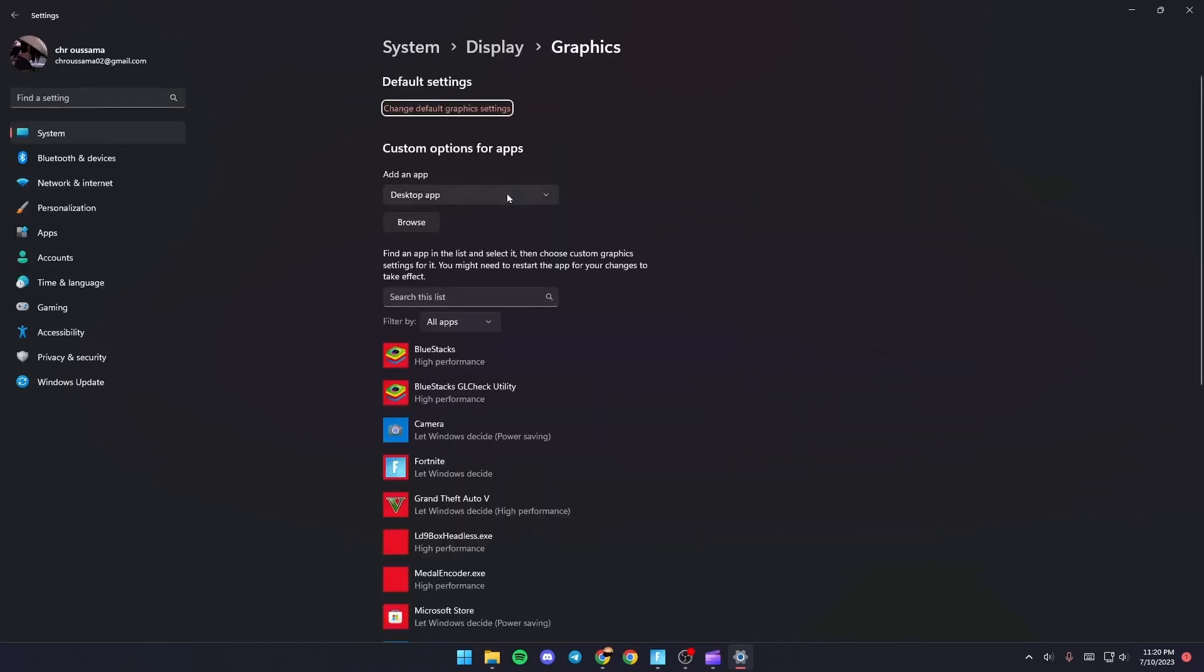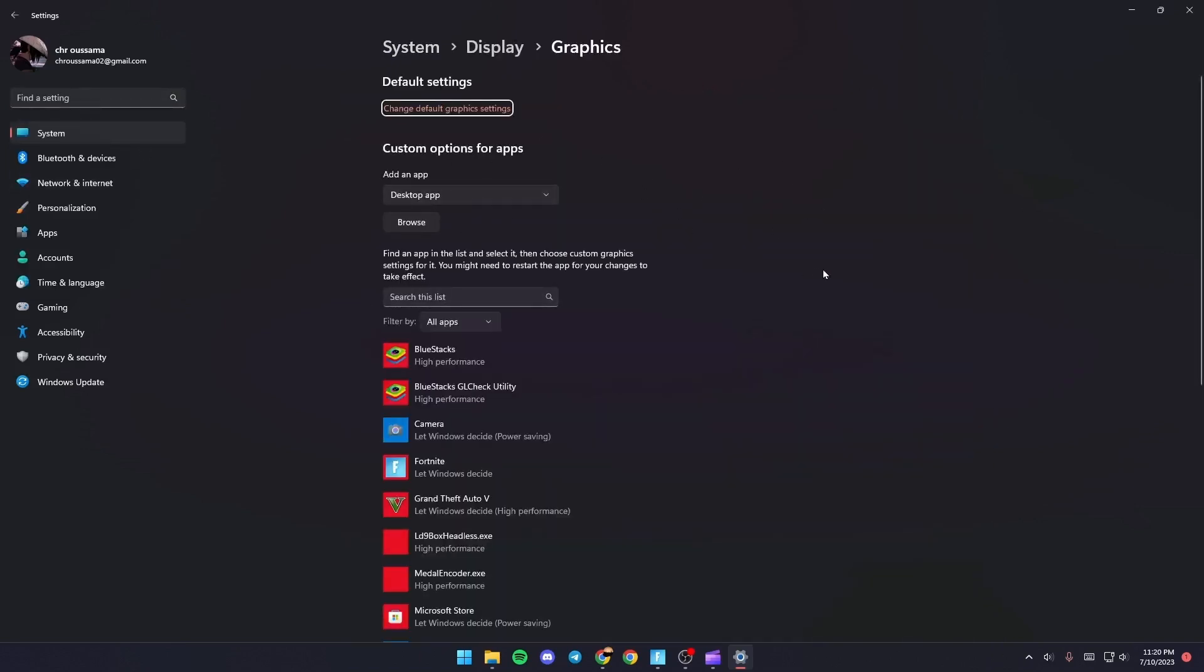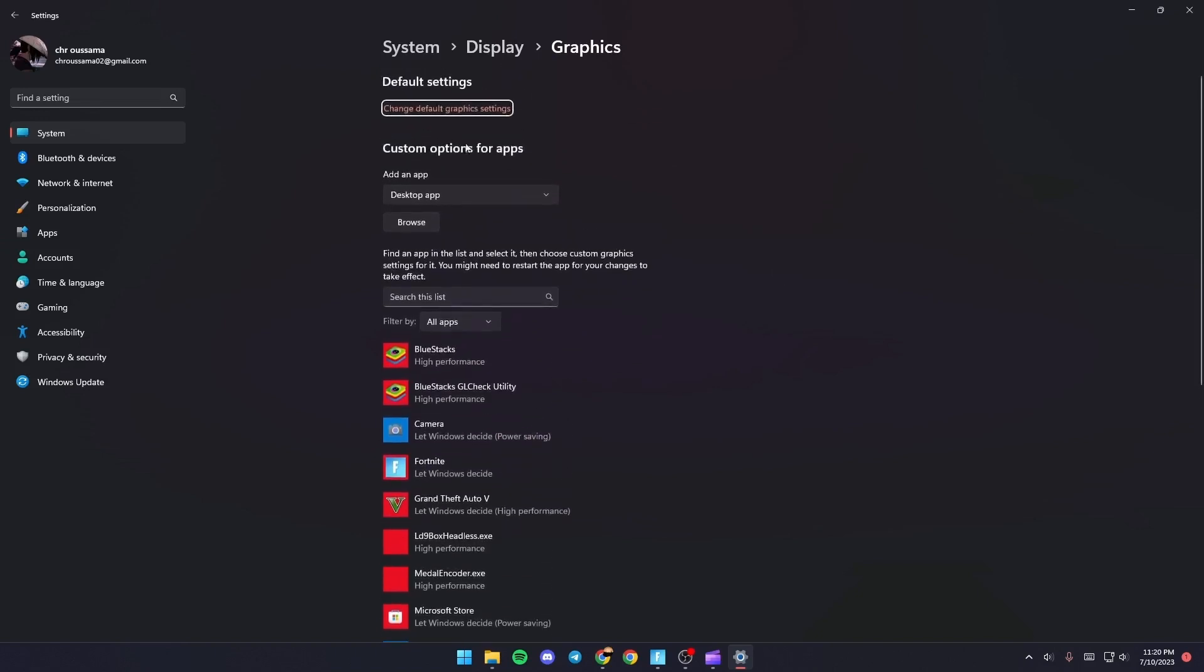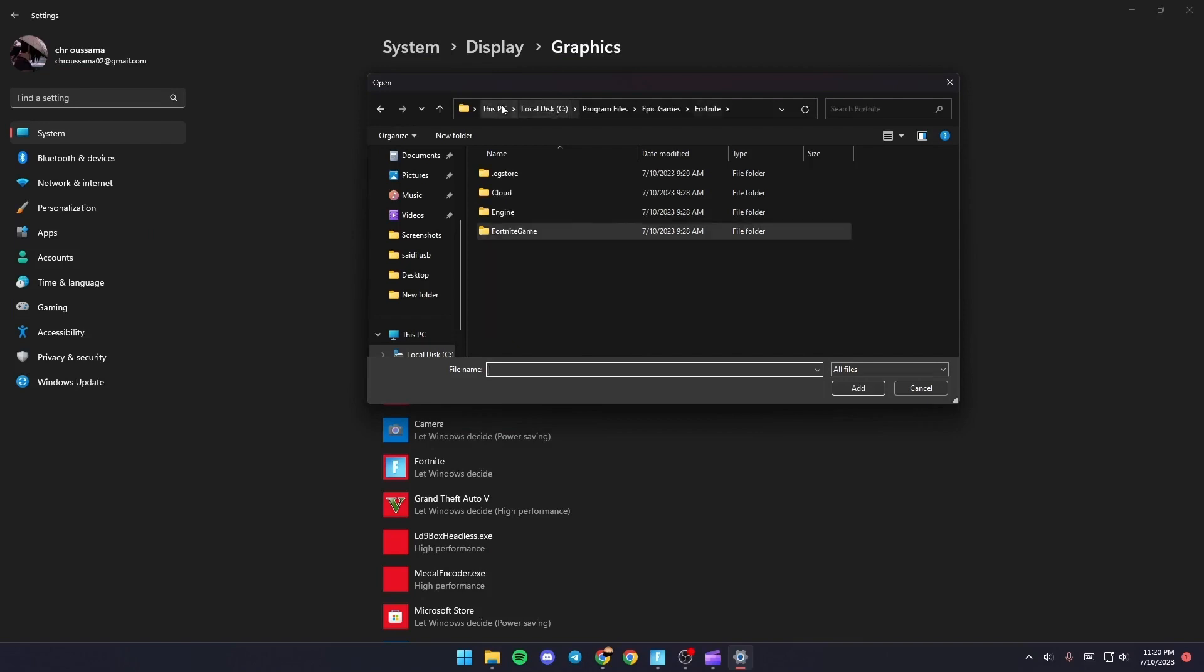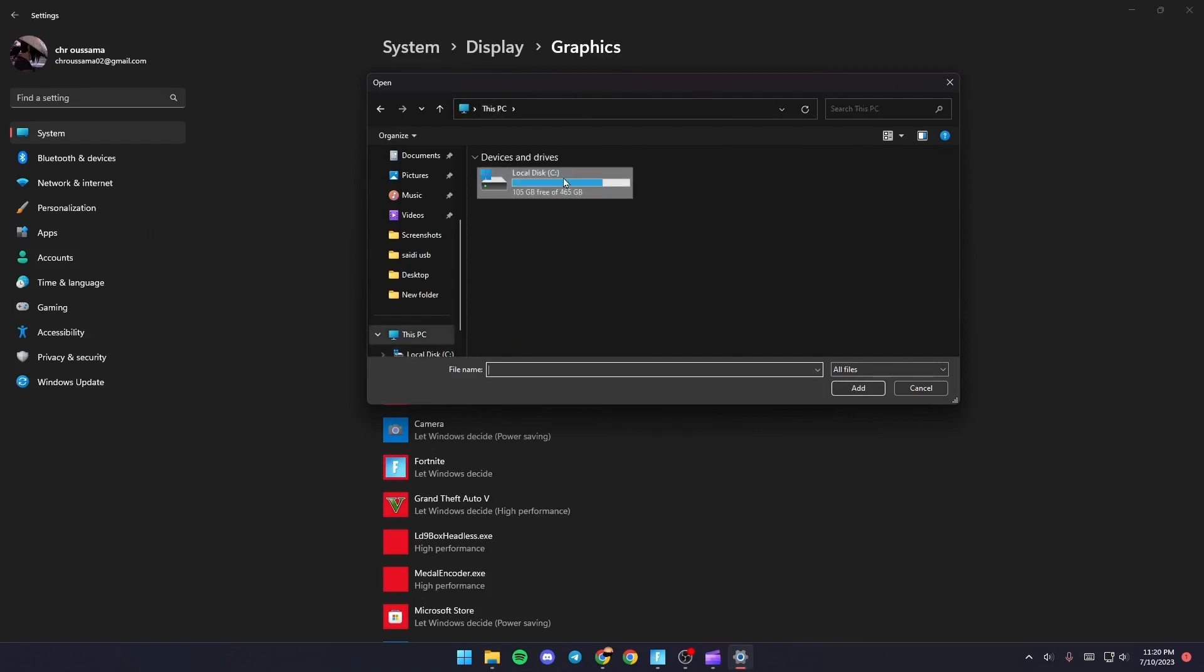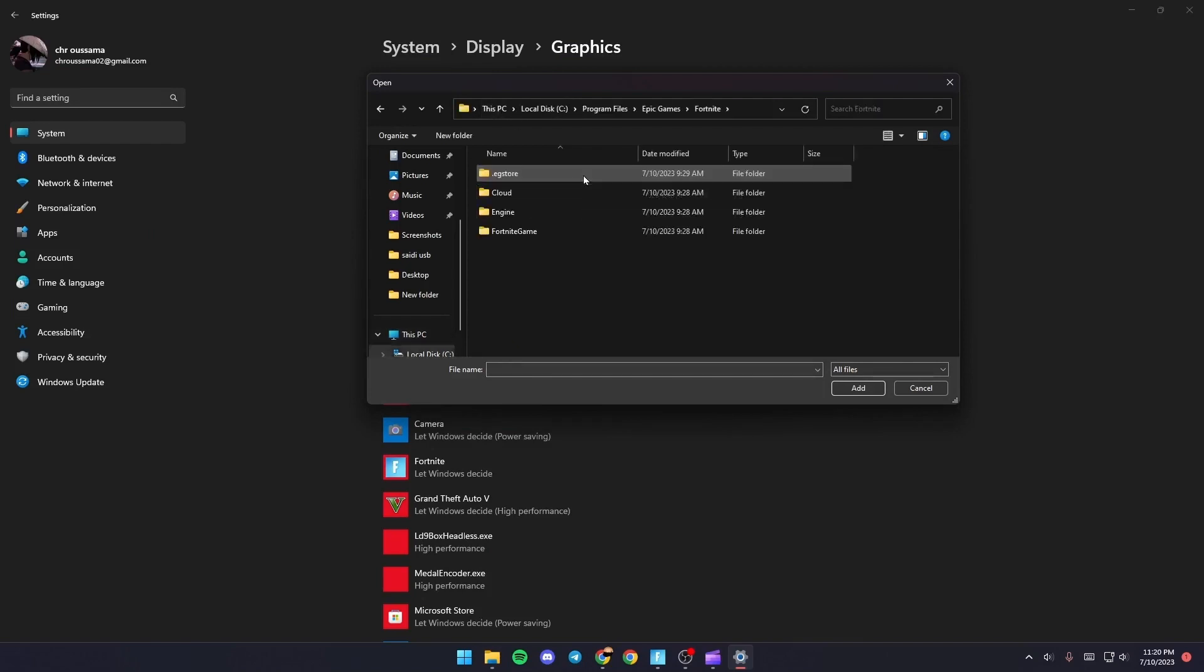From there you need to find Fortnite on your PC. Once you find Fortnite, just click on the folder.